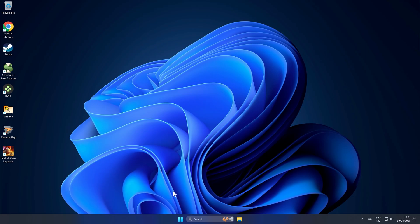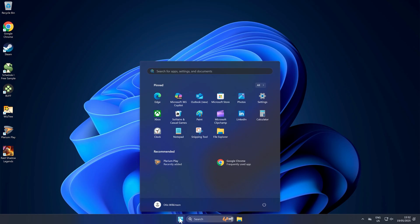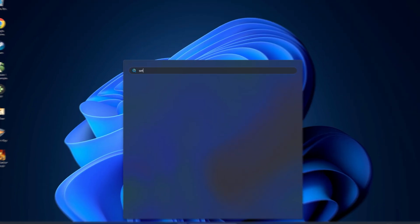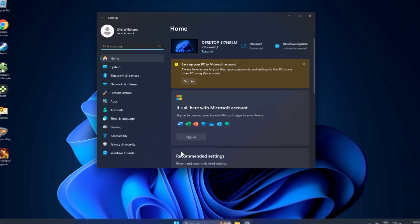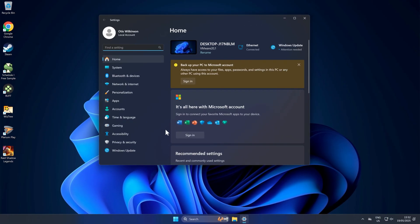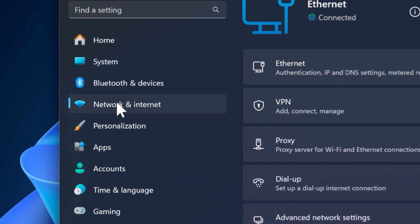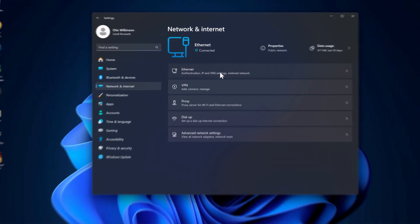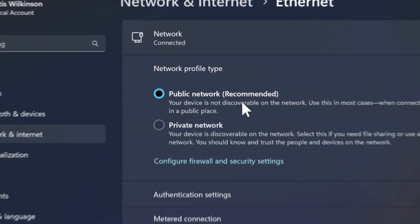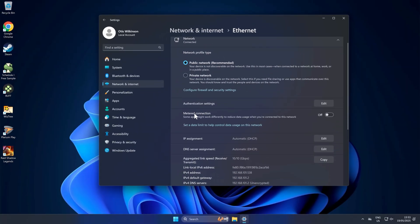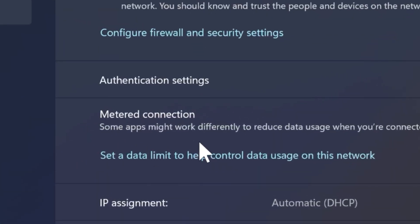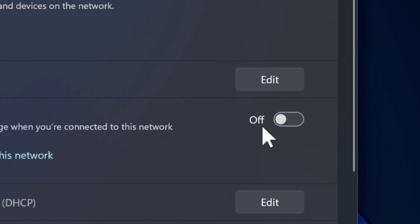Before we jump into Steam, I'd recommend making some changes to Windows. So go ahead and open up settings on Windows. This is the same for Windows 10 and Windows 11. Then go to network and internet. Click on Ethernet or Wi-Fi depending on what you're using. And then make sure this option here where it says metered connection is turned off like mine is here.